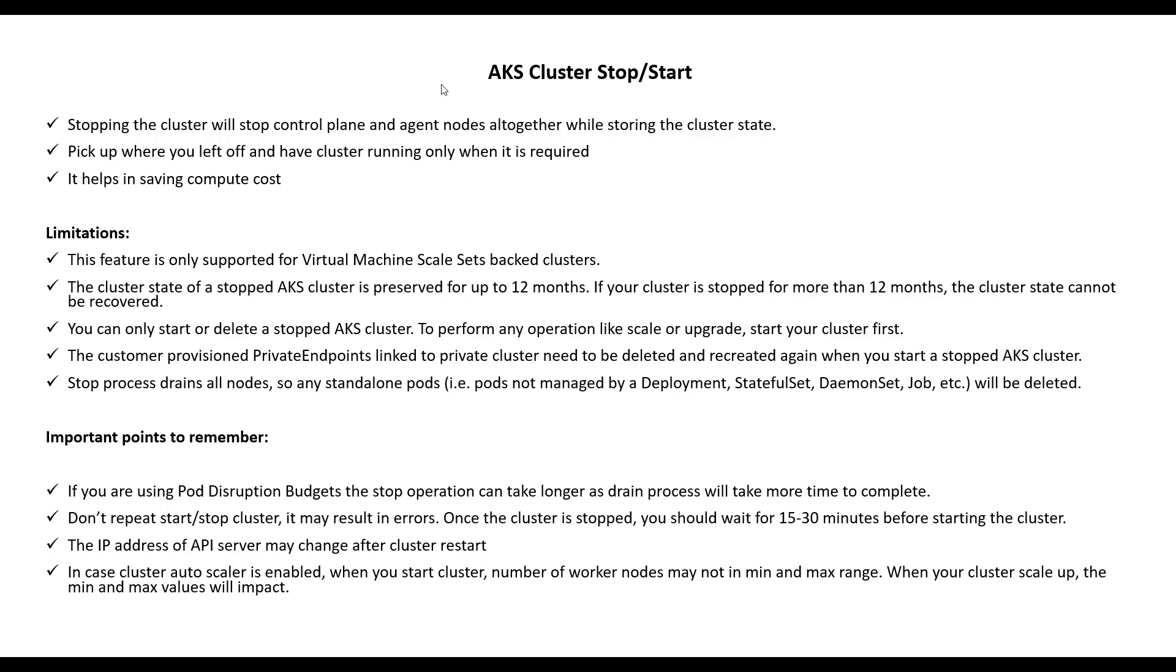There are few important points to remember. If you are using pod disruption budgets, the stop operation can take longer as the drain process will take more time to complete. Don't repeat start and stop cluster—it may result in error. Once the cluster is stopped, you should wait for 15 to 30 minutes before you start the cluster again.